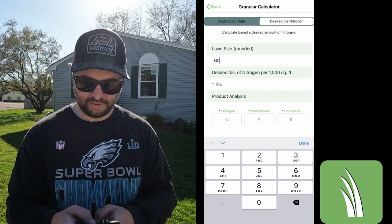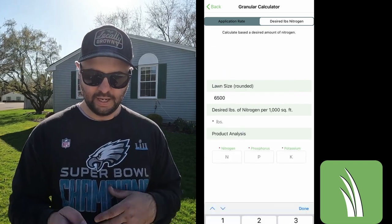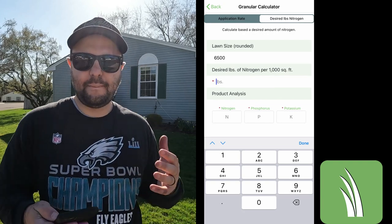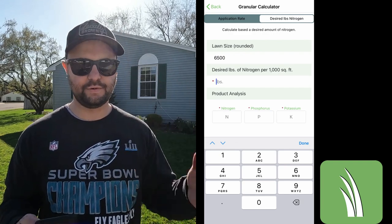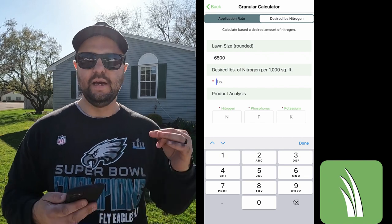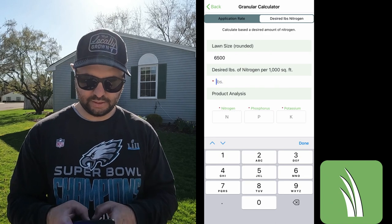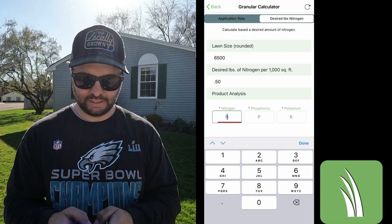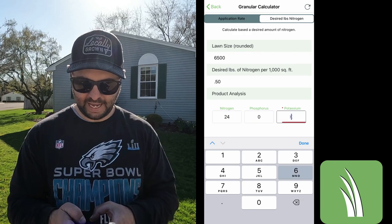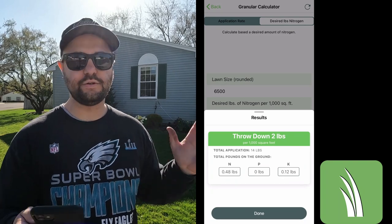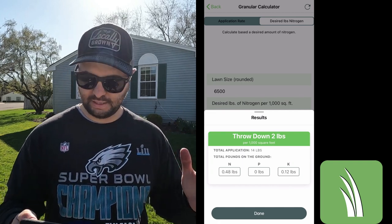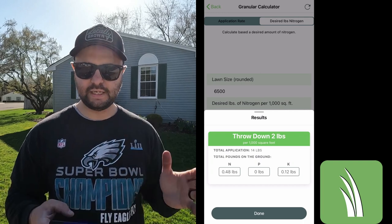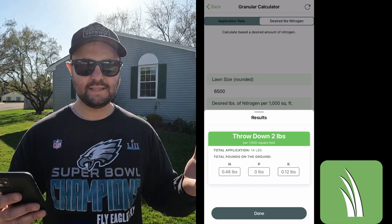If you wanted to put in 6,500 square feet, you can. What I always like to do is calculate out my desired pounds of nitrogen. You don't really need a soil test if you just do a nitrogen-only fertilizer program. Say you only want to put out about half a pound of nitrogen on your first application of the year — you're going to put in 0.5. If you're going with their flagship blend, it's a 24-0-6, which has no phosphorus. All you do is hit calculate, and it says throw down two pounds per 1,000 square feet. For the whole yard, that's a total application of 14 pounds. Awesome calculator, simple, right on your phone.